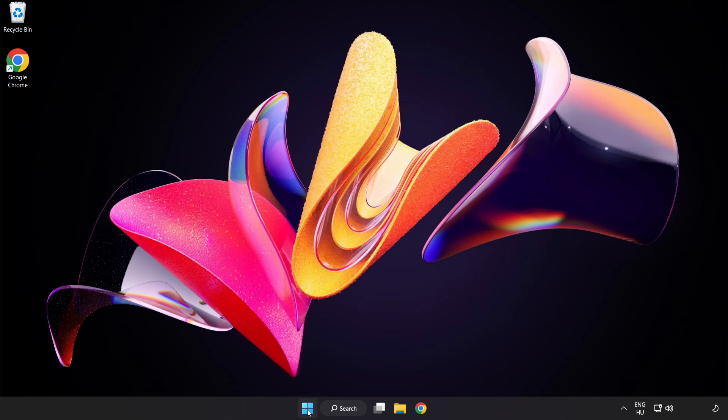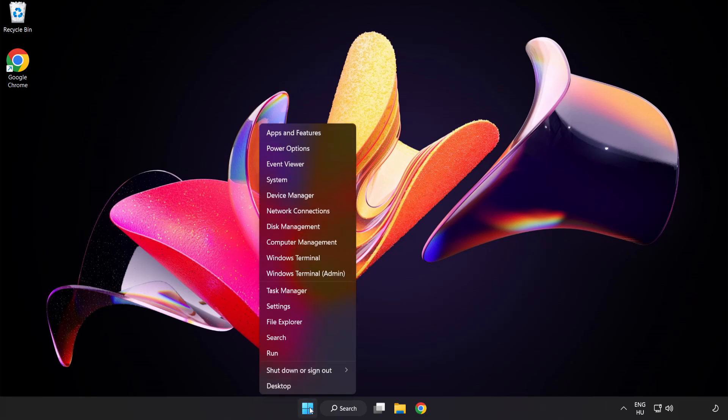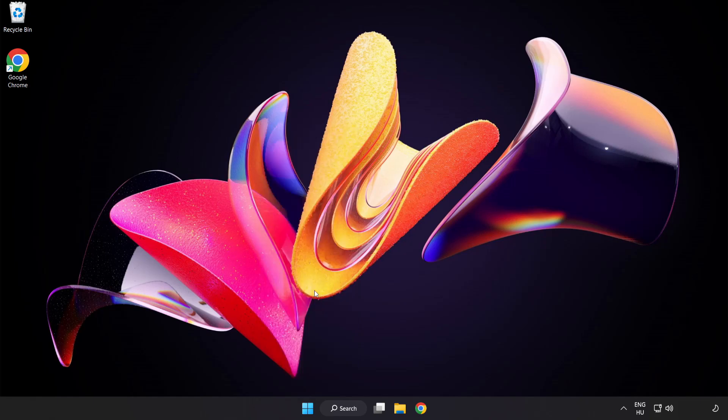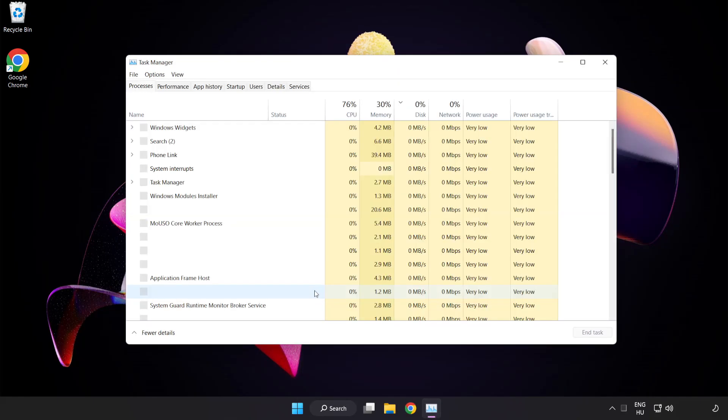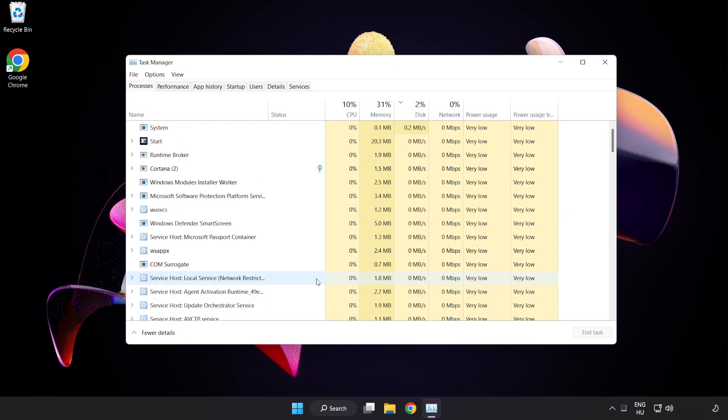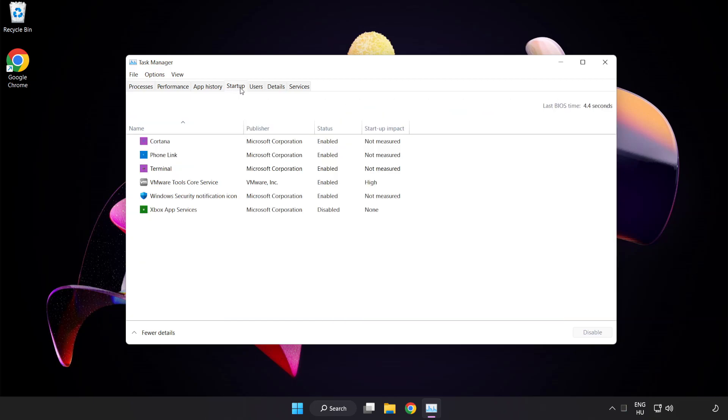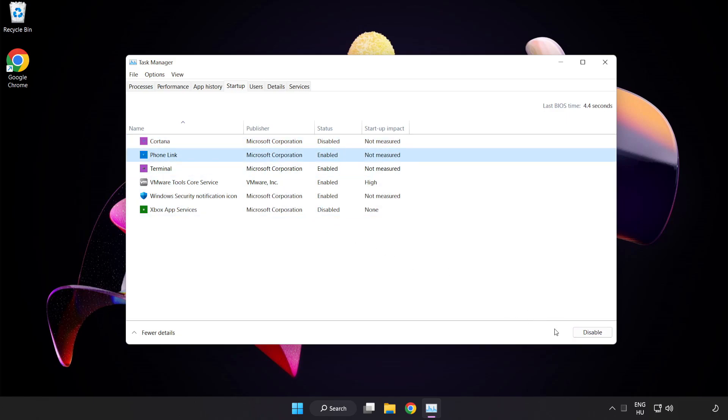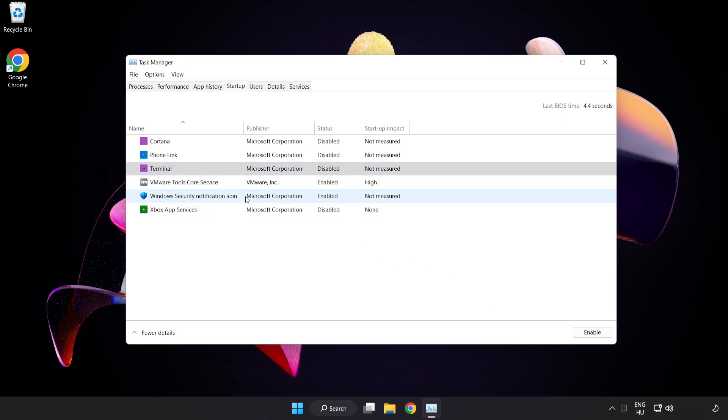Right click start menu. Open task manager. Click startup. Disable not used applications. Close window.